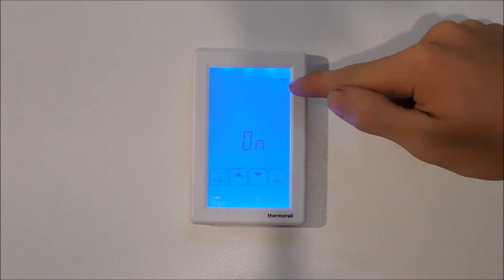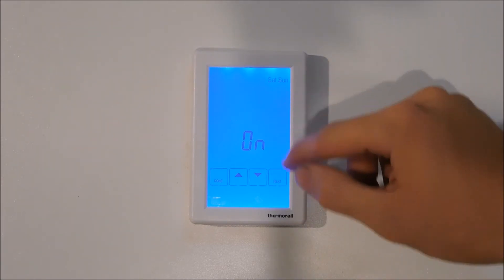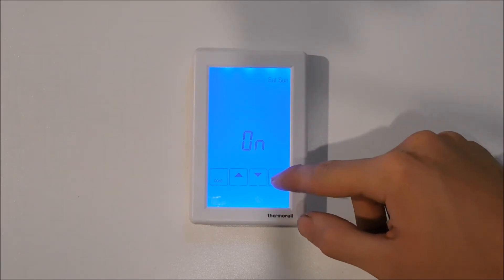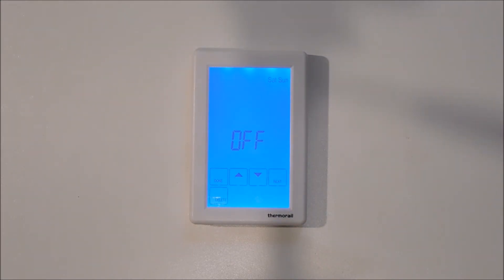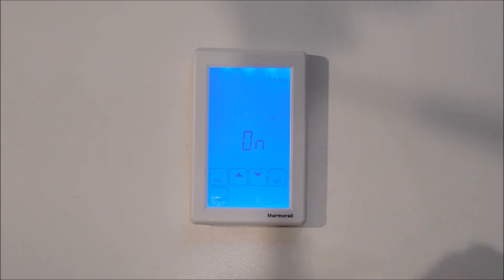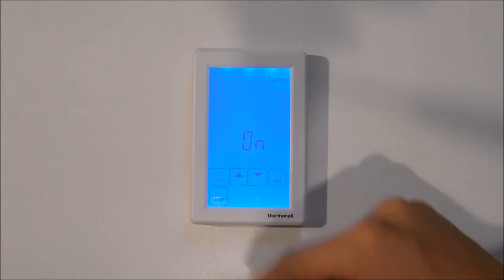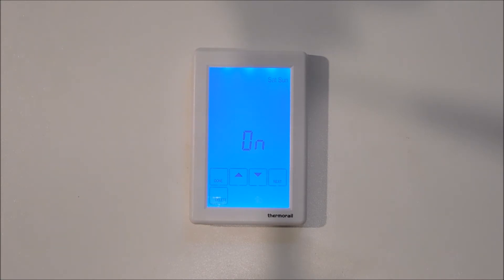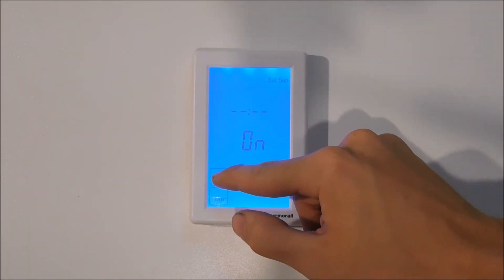You will now see that we are programming Saturday and Sunday. On Saturday and Sunday it is scheduled to come on at 7am and switch off again at 9:30am. The weekend gives us the ability to delete even schedules. In this case we will delete the afternoon schedule using the delete button, so the timer will now not operate in the afternoon at all.